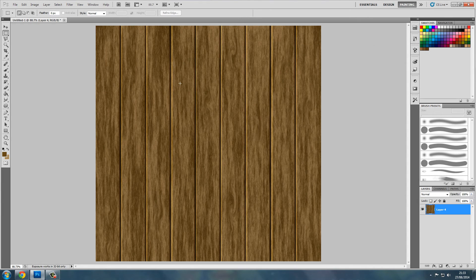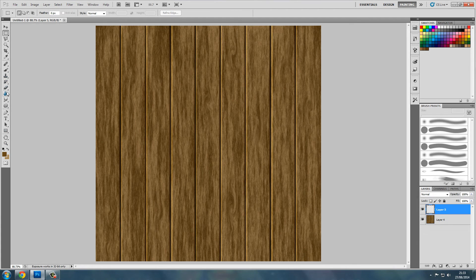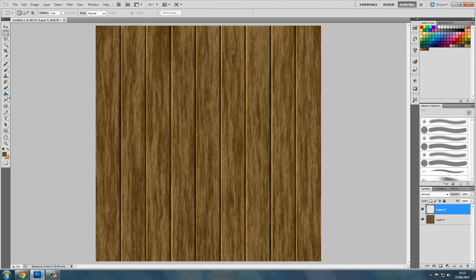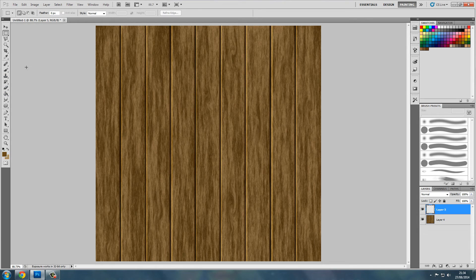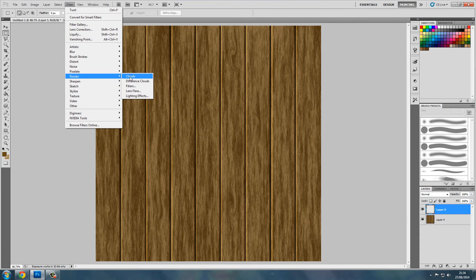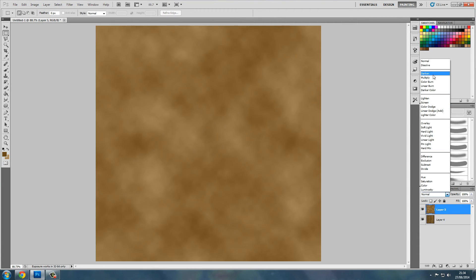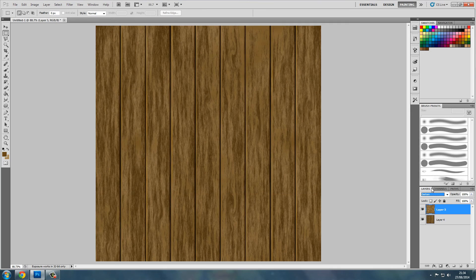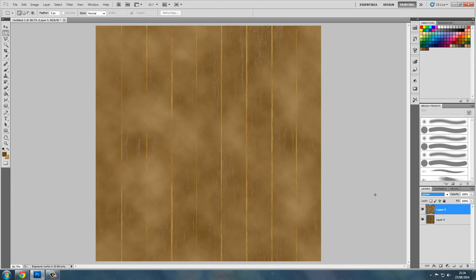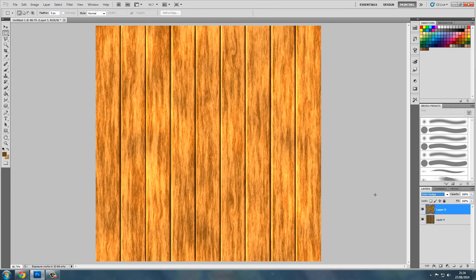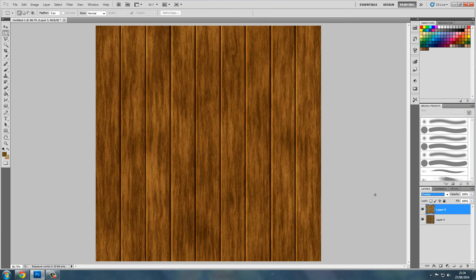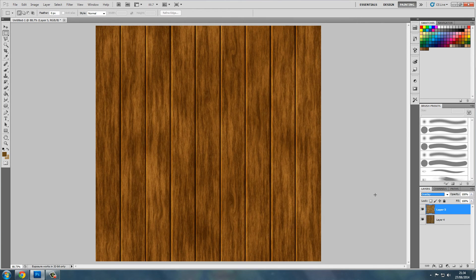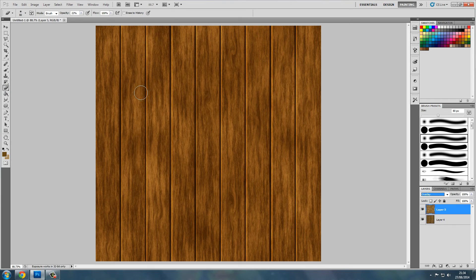Now we want to add a bit of grit to it. So I'll create a new layer. Filter, Render, Clouds. And we'll go through these until we get something that looks all right. Quite happy with that. Now we'll delete some parts.